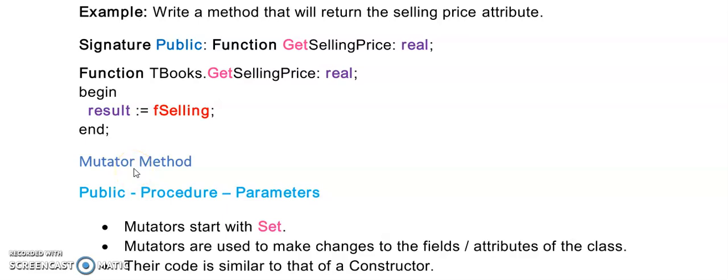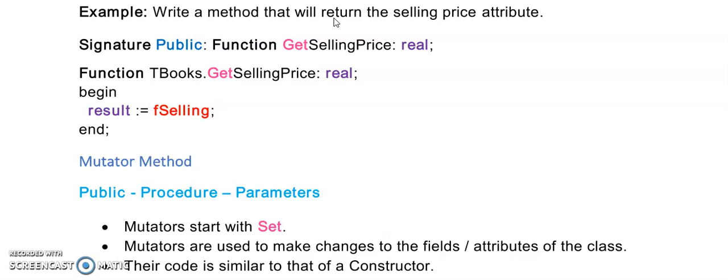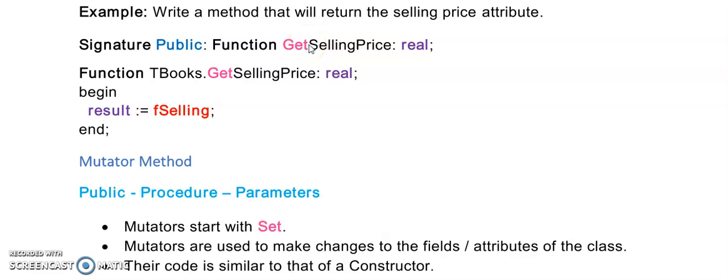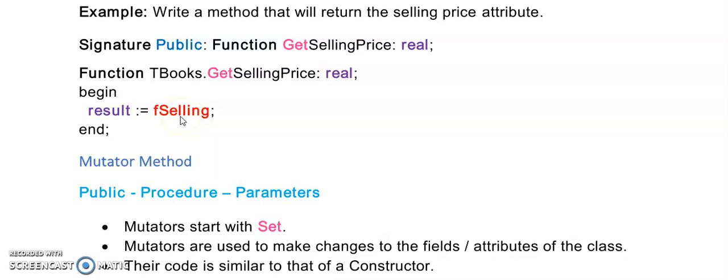The next question is asking me to write a method that will return the selling price attribute. Now when a method is returning an attribute, that means it's an accessor method. Accessor methods are always public, and since they are returning a value, it will be a function. We will put them in public because they give my main form access to the fields or the attributes of my class. This would be the signature that you would put in public: function get selling price. We usually start our accessor methods with a get, and it is returning the selling price. The selling price is real, so therefore my function will be real. Pushing Ctrl-Shift-C, all I need to do is write result is assigned to fselling, as it's returning the selling attribute for me.